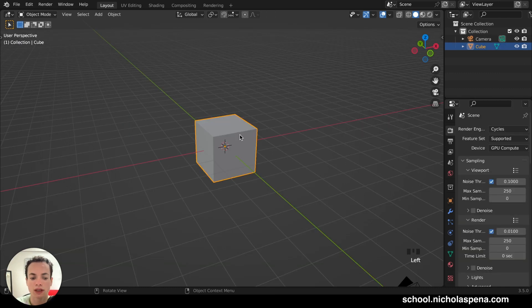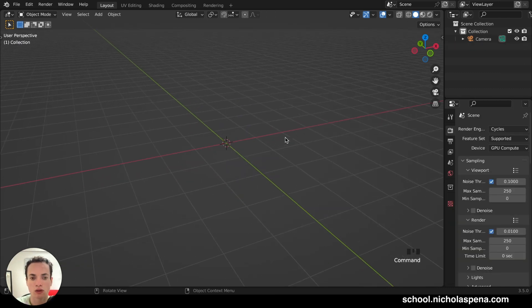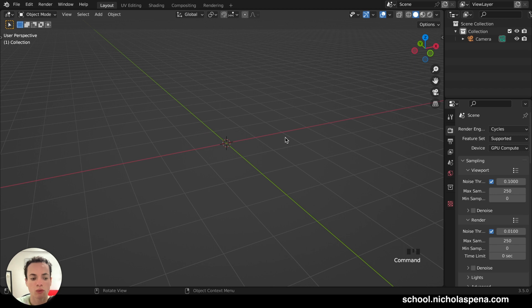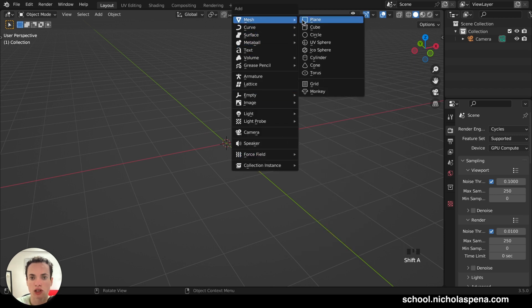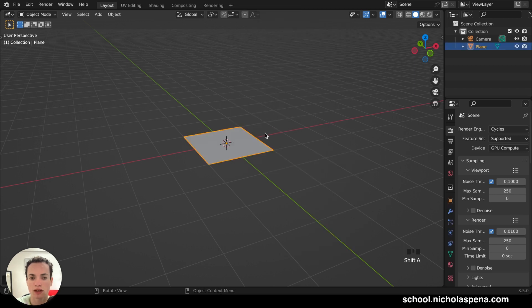We can get the cube, X, and delete the cube. We need a plane, Shift A, Mesh, Plane.